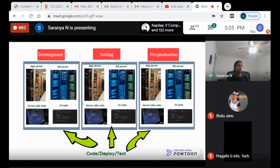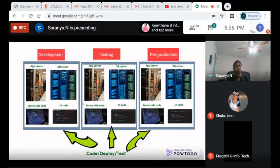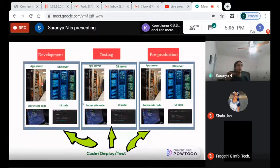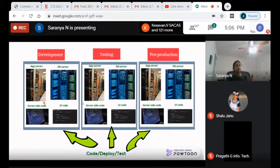An environment has an application server and a database server. The application server runs the server-side code and the UI code — that's where the application is deployed. It has a URL, for example amazon.com/dev for the development environment. After a new code is deployed to this environment, a set of tests will run to ensure the new code hasn't caused any breaks in the system.